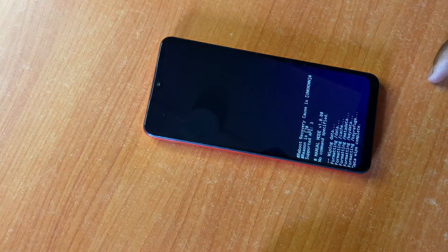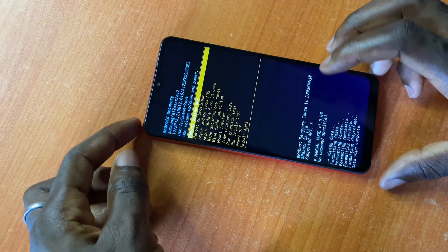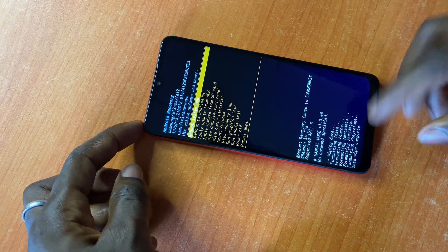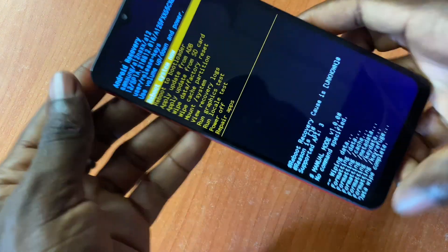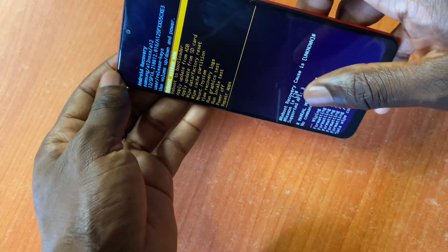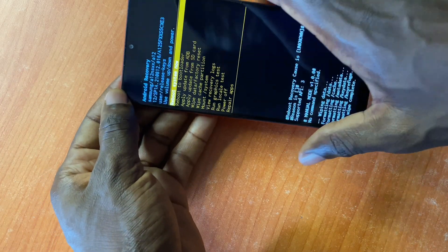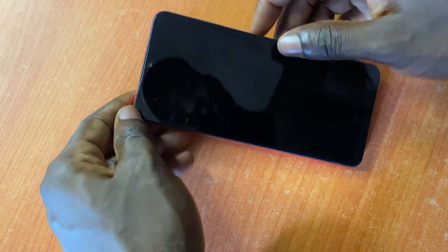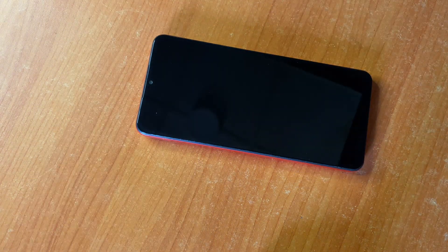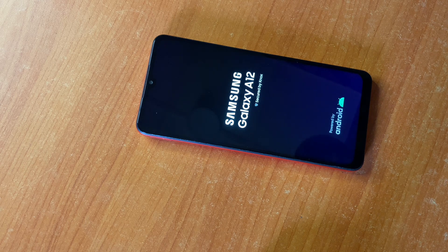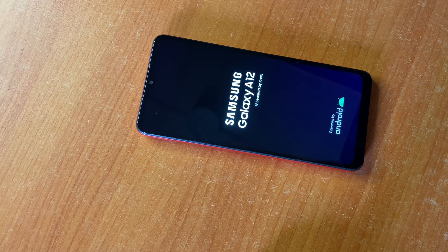Now it's formatting. It says reboot recovery complete, formatting complete, everything complete, data wipe complete. Now press 'Reboot System Now' using your power button and the phone will reboot. We are done with the factory reset for the Samsung Galaxy A12 — as simple as that.